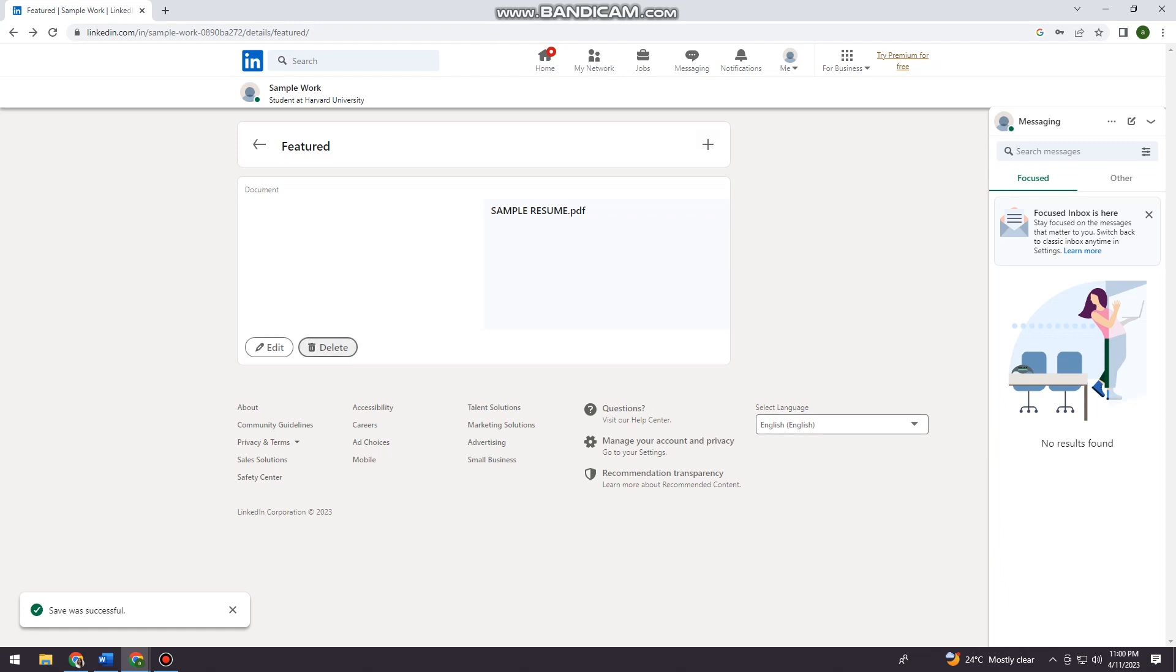So if you want to delete it, just click here at the delete section or button. If you want to edit it, just click here at the edit button.